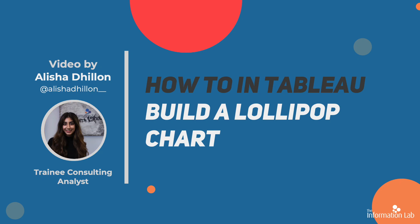Hi, I'm Alisha from Data School Cohort 21. I'm going to show you how to make a lollipop chart.